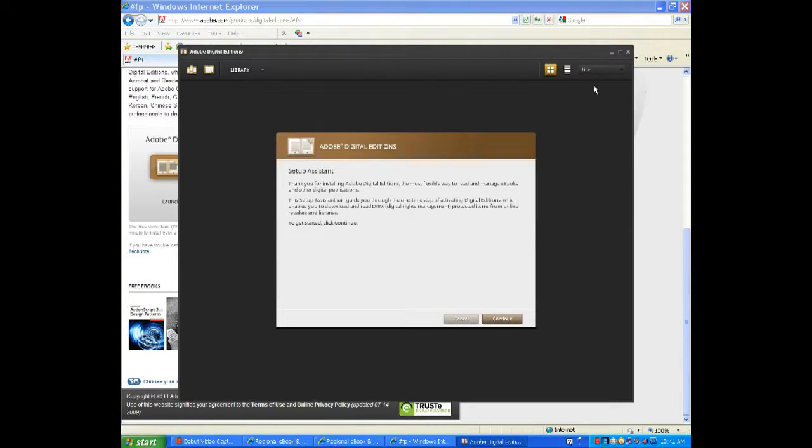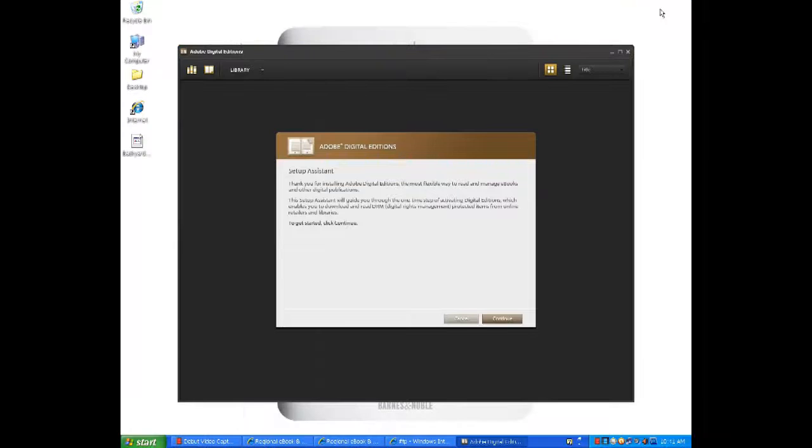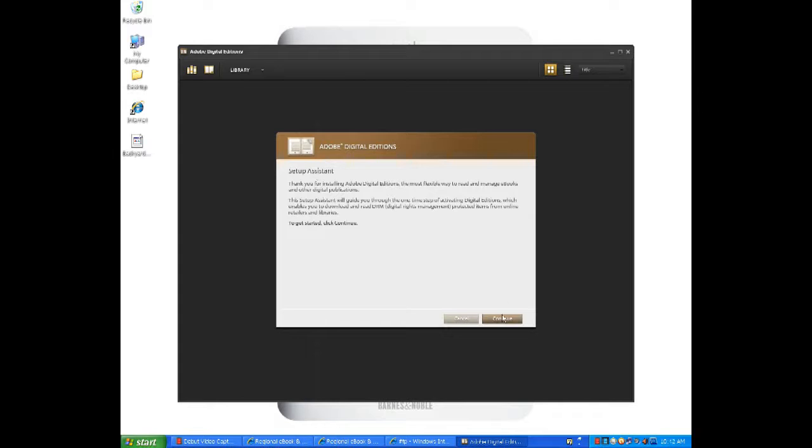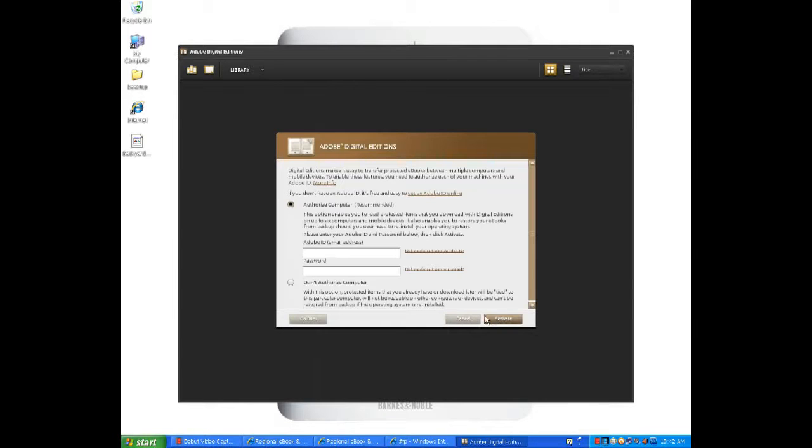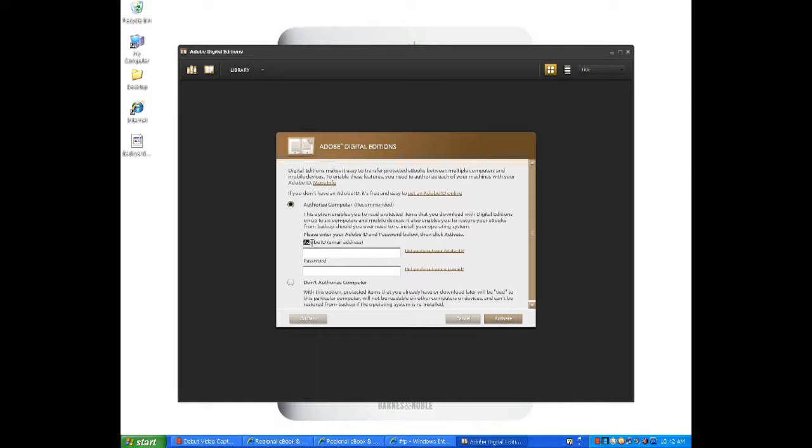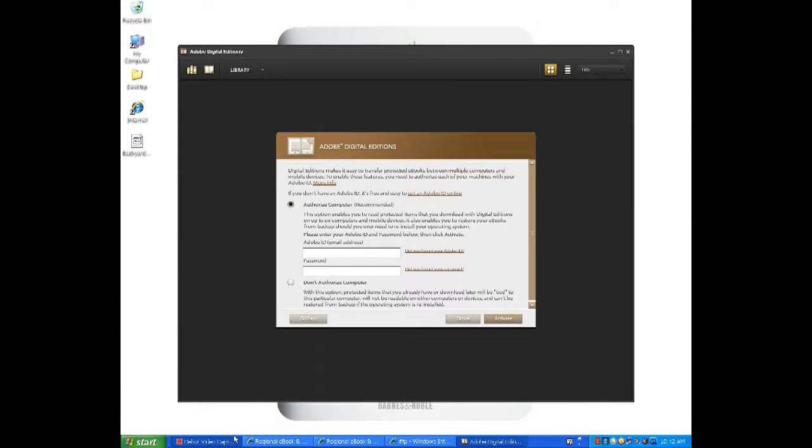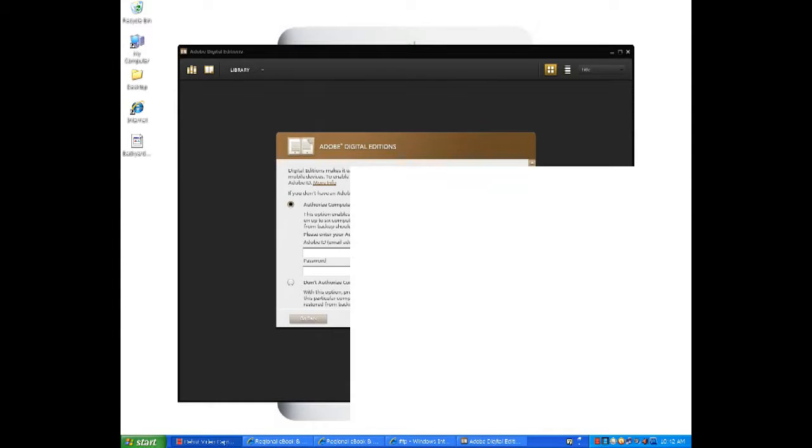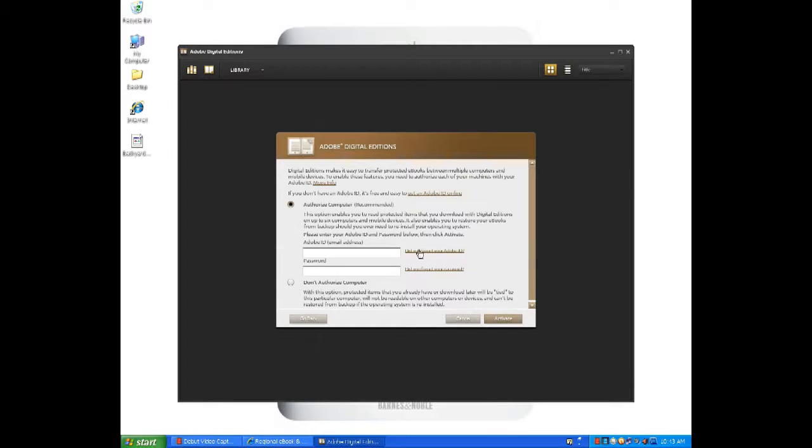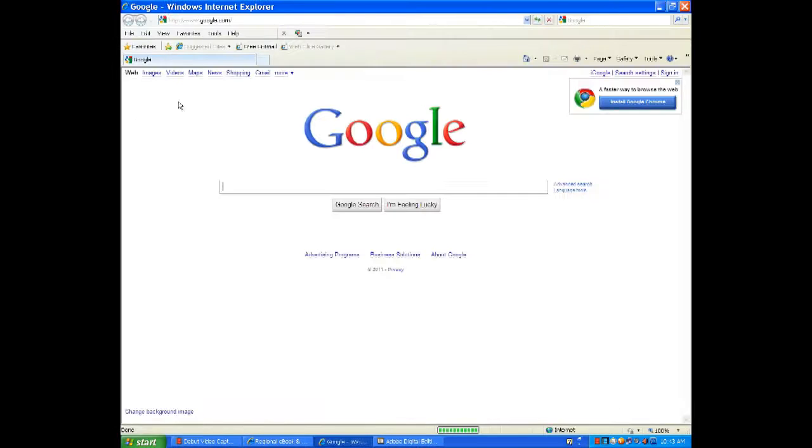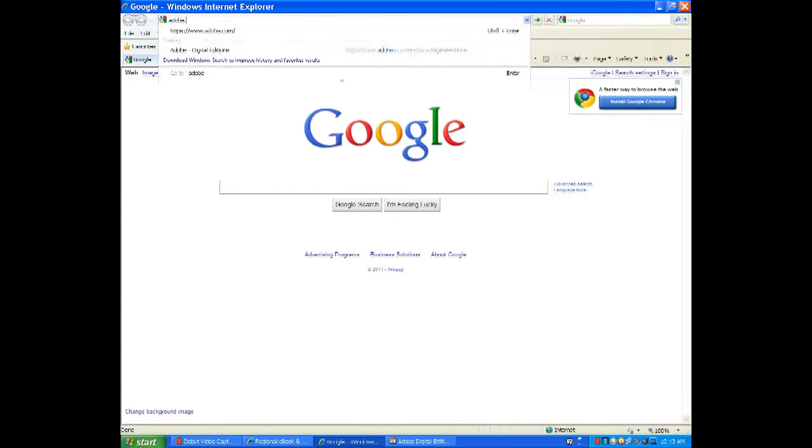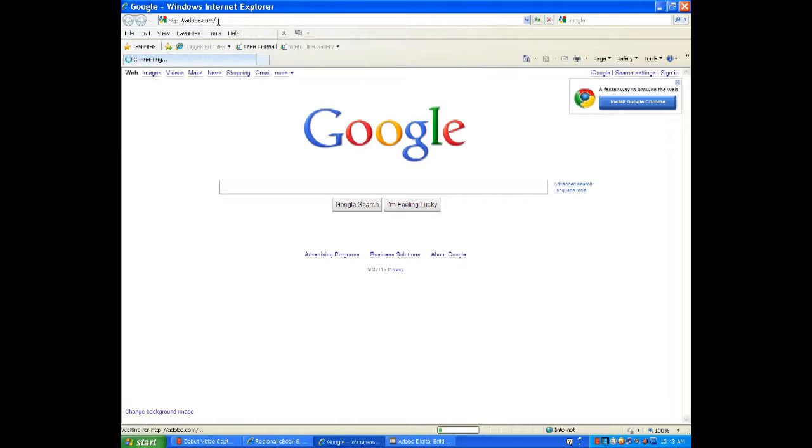Once Adobe Digital Editions is complete, you'll see a dialog box that looks similar to this. Alright, in the next box of the setup assistant, we see that we will be needing an Adobe ID to proceed any farther in the installation. Adobe IDs are free and should be set up before installing or connecting your Barnes & Noble Nook to your computer. So open up your Internet Explorer browser or other browser and visit Adobe.com.